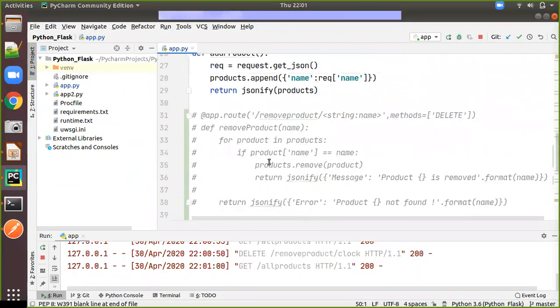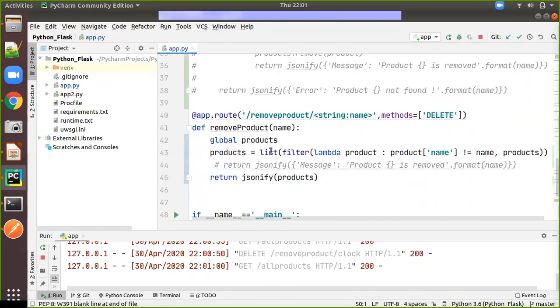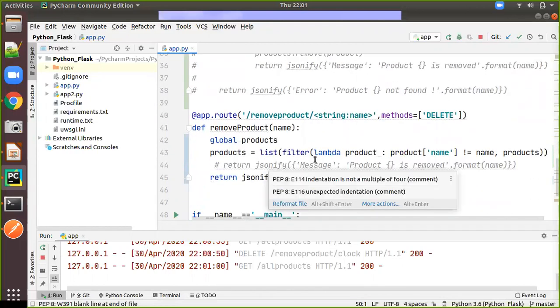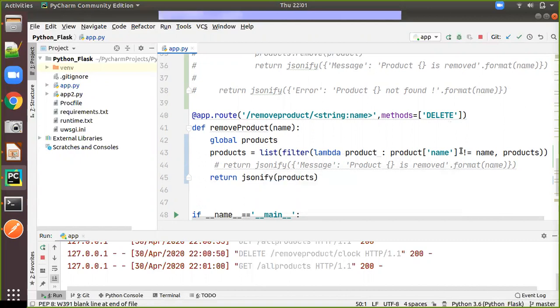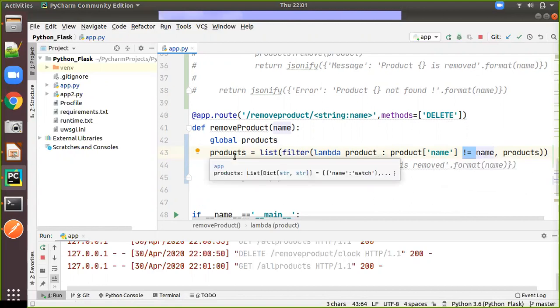We have seen two methods one is like a normal flow iterating each product and seeing the key and value pair combination we will remove that product. In other way we have used the filter function. This filter function will work as like it will make a new list which will not be having the name what we have given. So in that way we have mentioned the not equal to symbol. So whatever the name we have given apart from that all the products will be added to the list. So that list again will be assigned to the products.